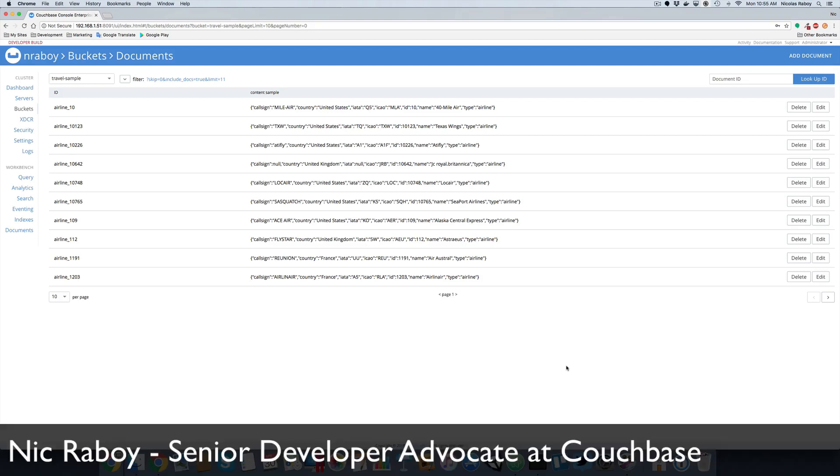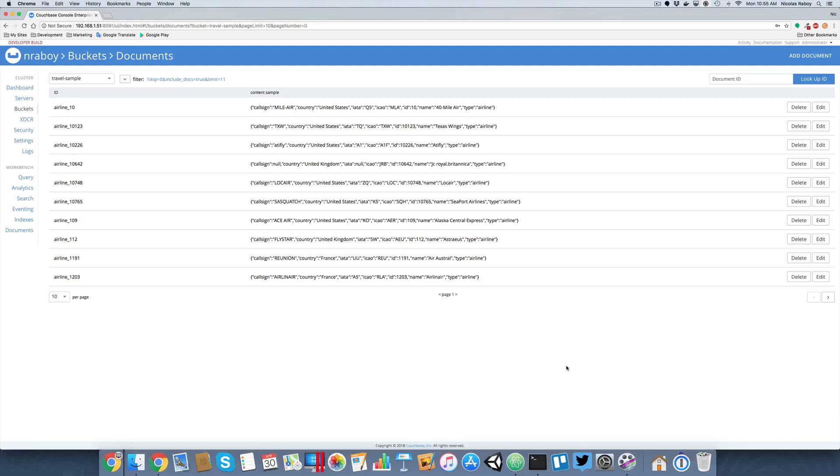Hey everyone, Nick Raboy here with Couchbase. We're going to take a look at the Couchbase server analytics service and we're actually going to do so by using Node.js.